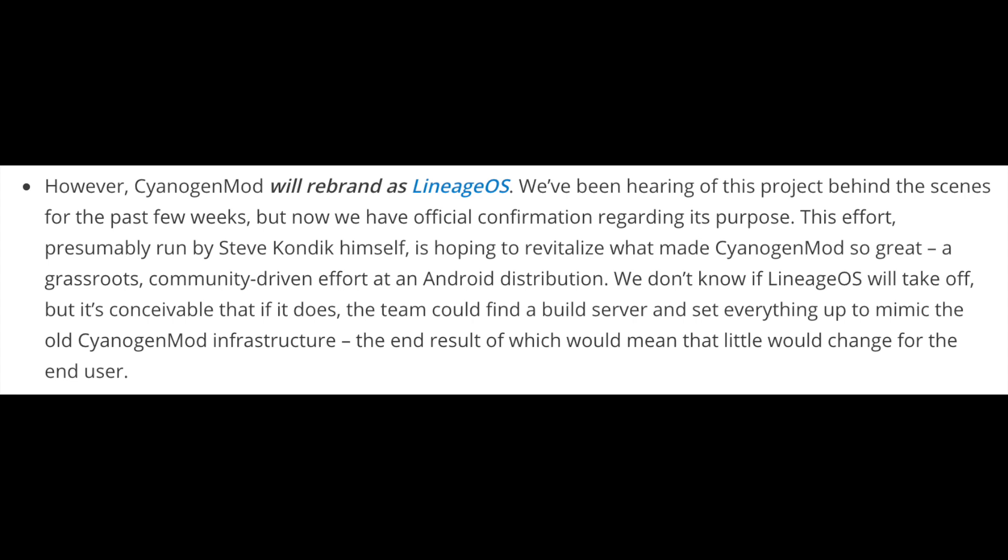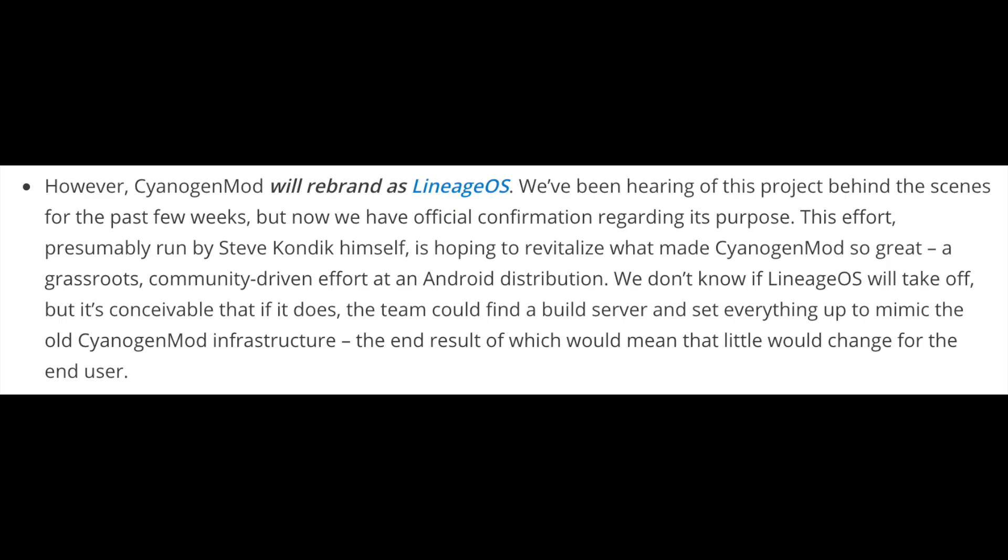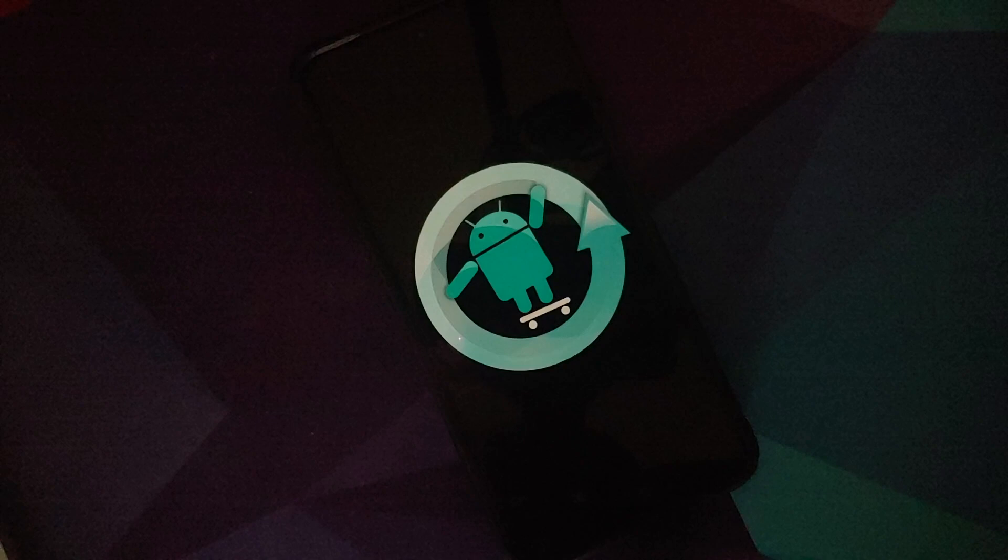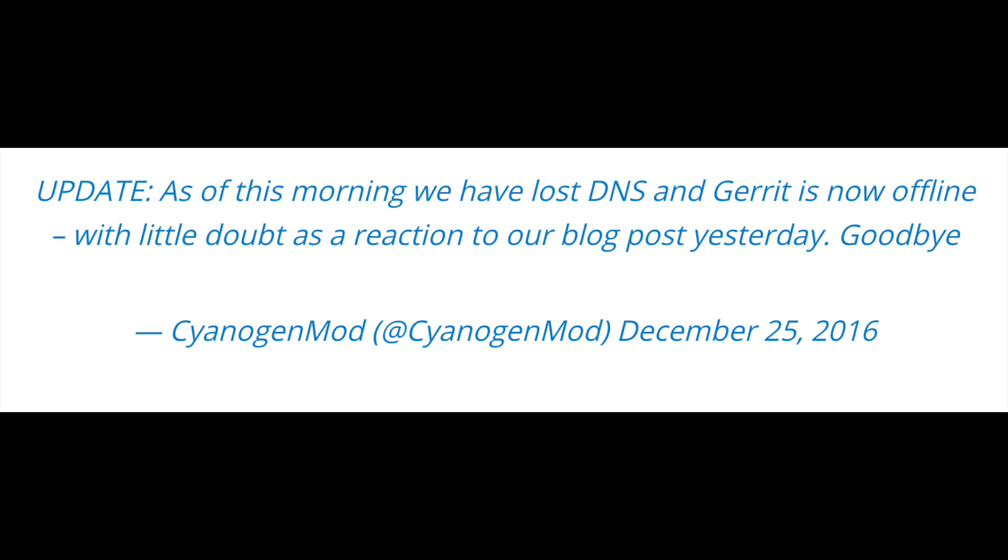Yes, that is when Lineage OS was born and once Cyanogen Mod open source was forked as Lineage OS, it set the cat amongst the pigeons over at Cyanogen Inc that they decided to shut down Cyanogen Mod on 25th December 2016. Six days earlier than Steve had hoped for, but it was expected from Cyanogen Inc.